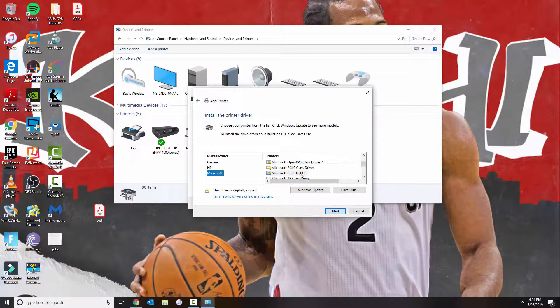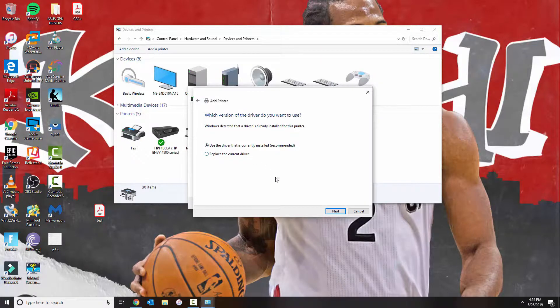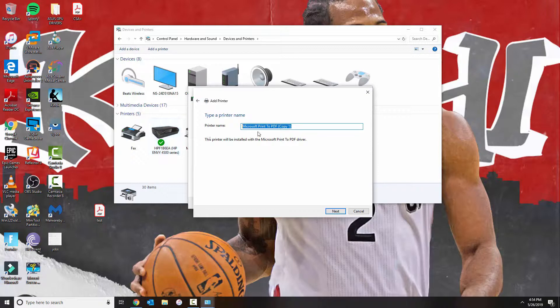Then you do Microsoft Print to PDF and then click Next. You could use the driver that's currently installed. Since I already have it, it's going to make a copy, but in here you would just click Next.